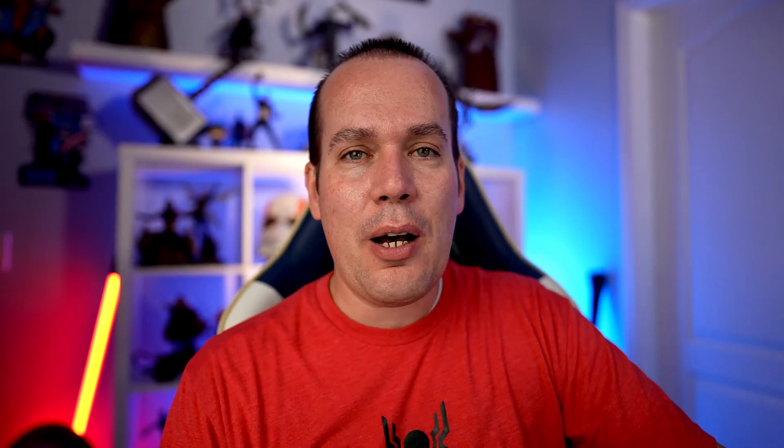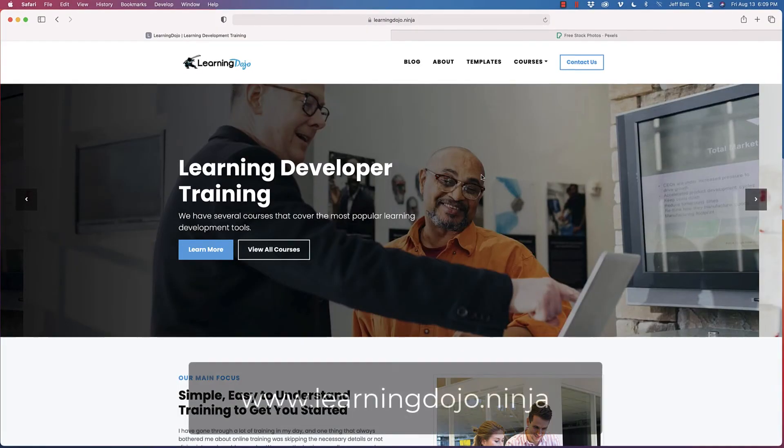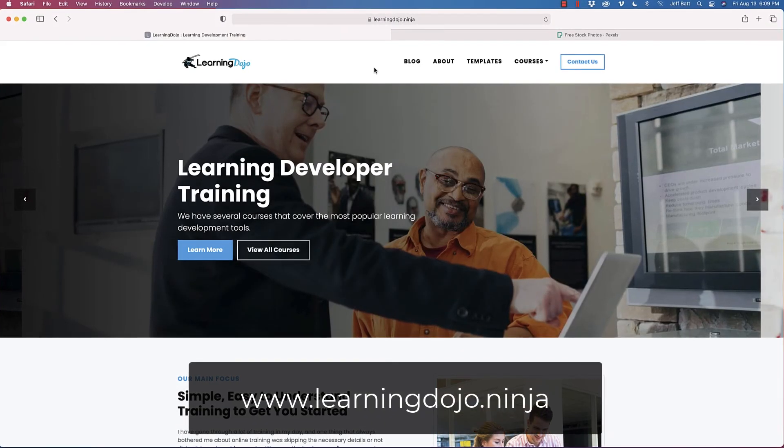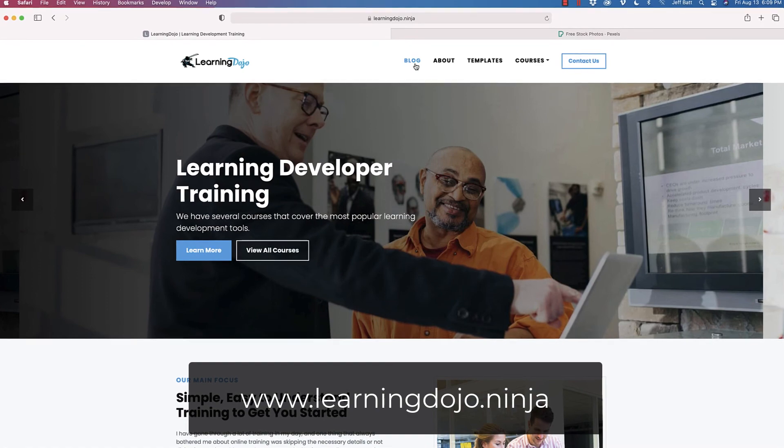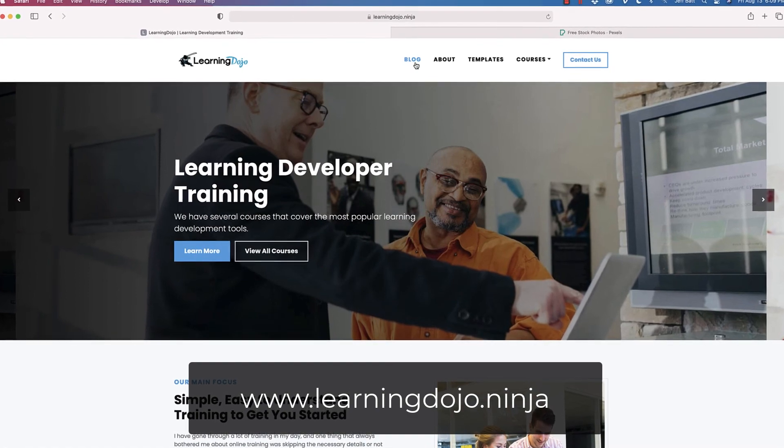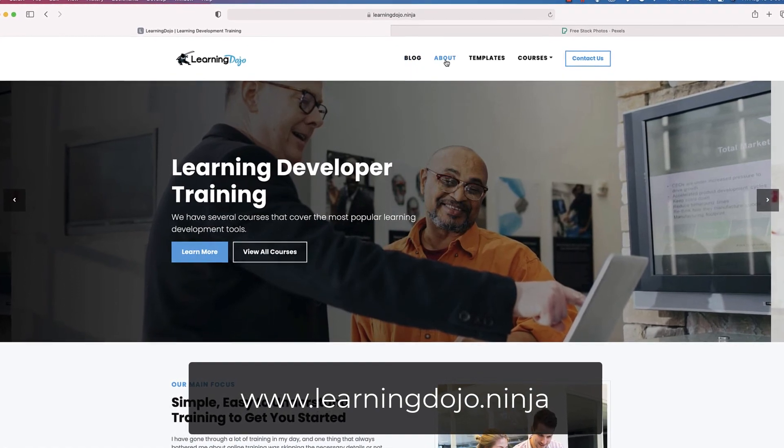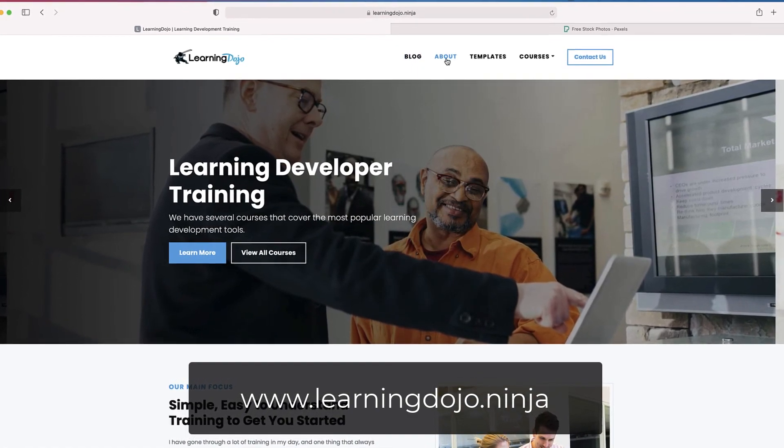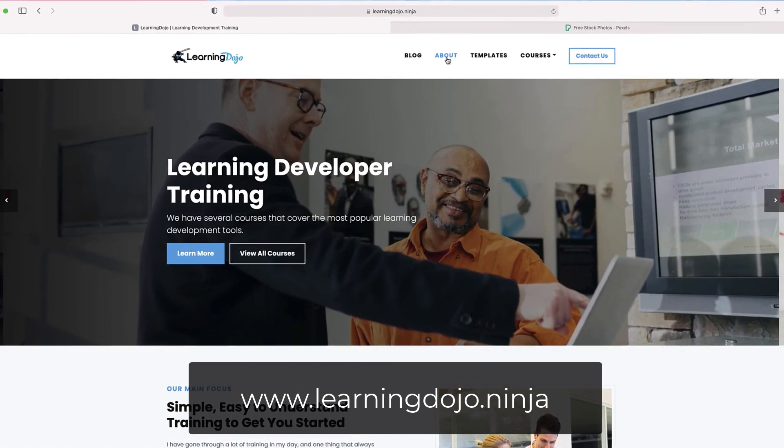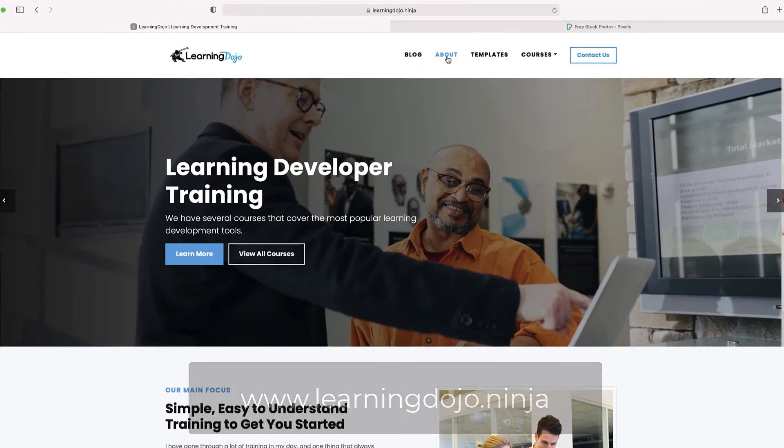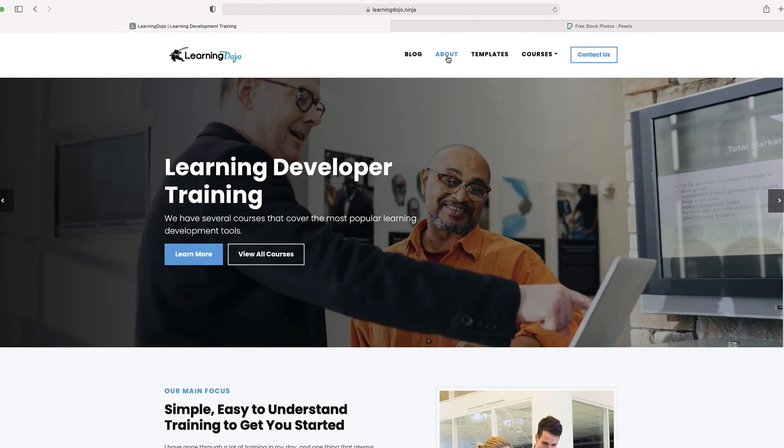But this is a great way just to get your feet wet and up and running with Adobe Aero. So hopefully it was useful for you. Check out my website, learningdojo.ninja. You can check out other blog posts about augmented reality, about Storyline, about XAPI as well. If you have any suggestions, let me know.